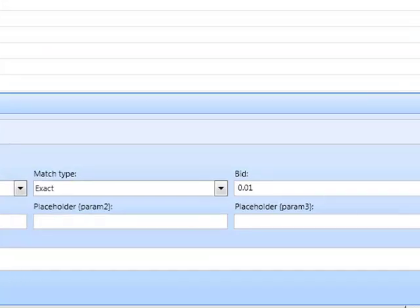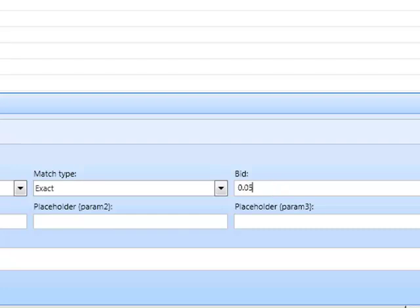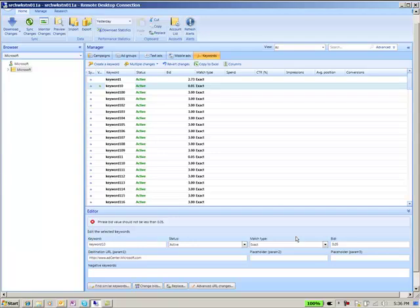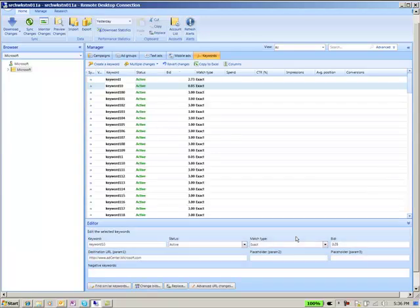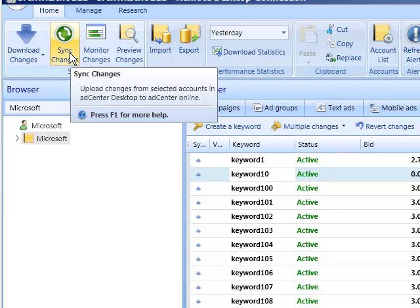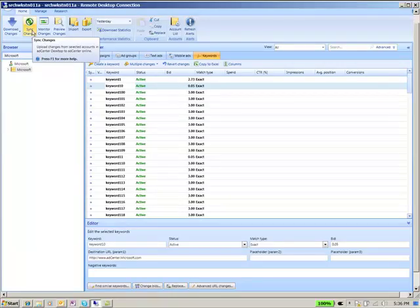For example, minimum bid in AdCenter is $0.05. This entry is $0.01. Simply correct these cases. And that's about it. Finally, press Sync to commit the changes made on the desktop to the server, and we're done importing your Google AdWords campaigns to AdCenter.